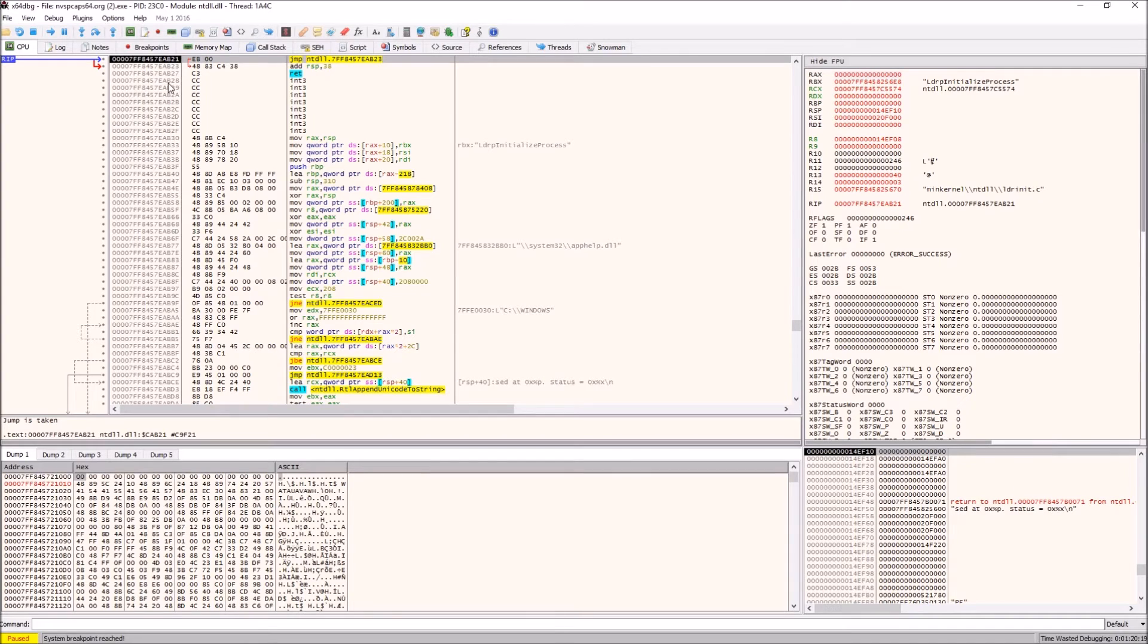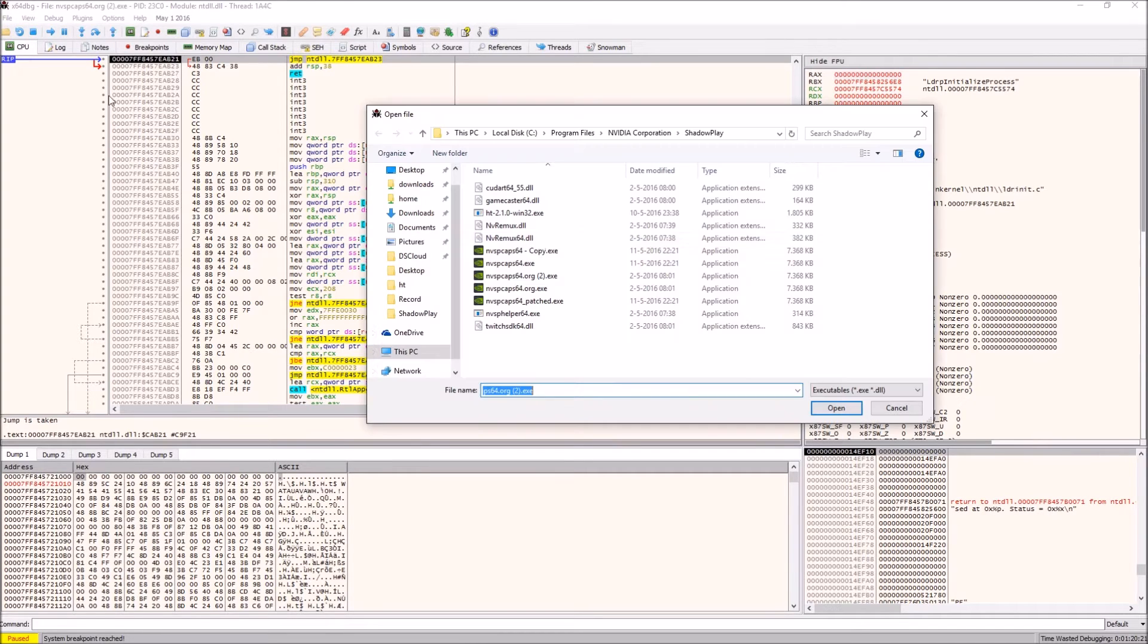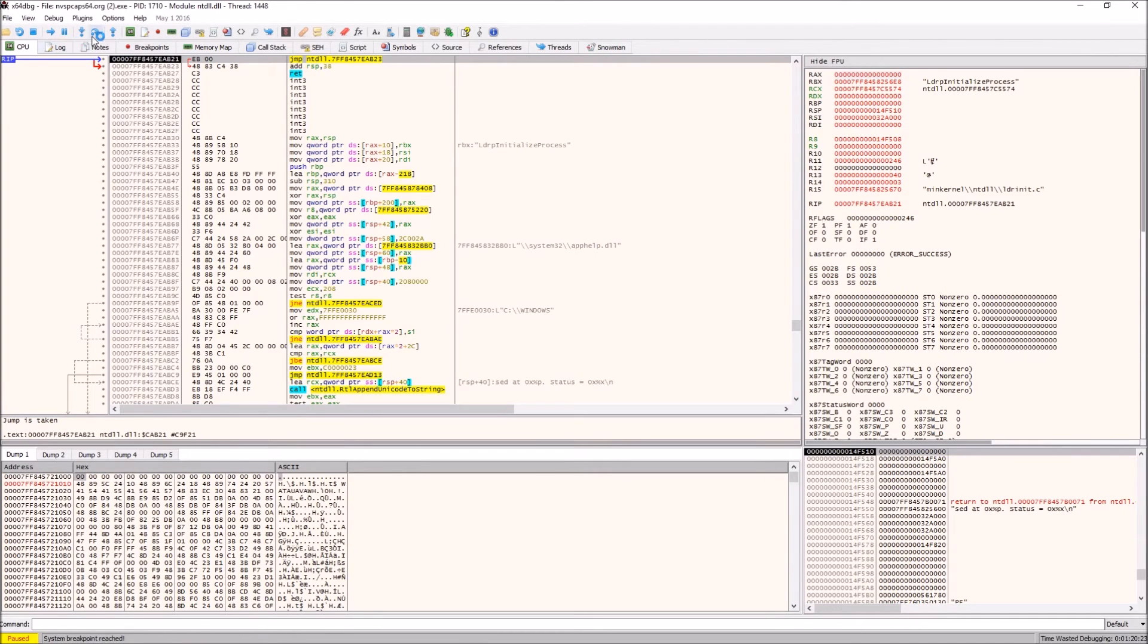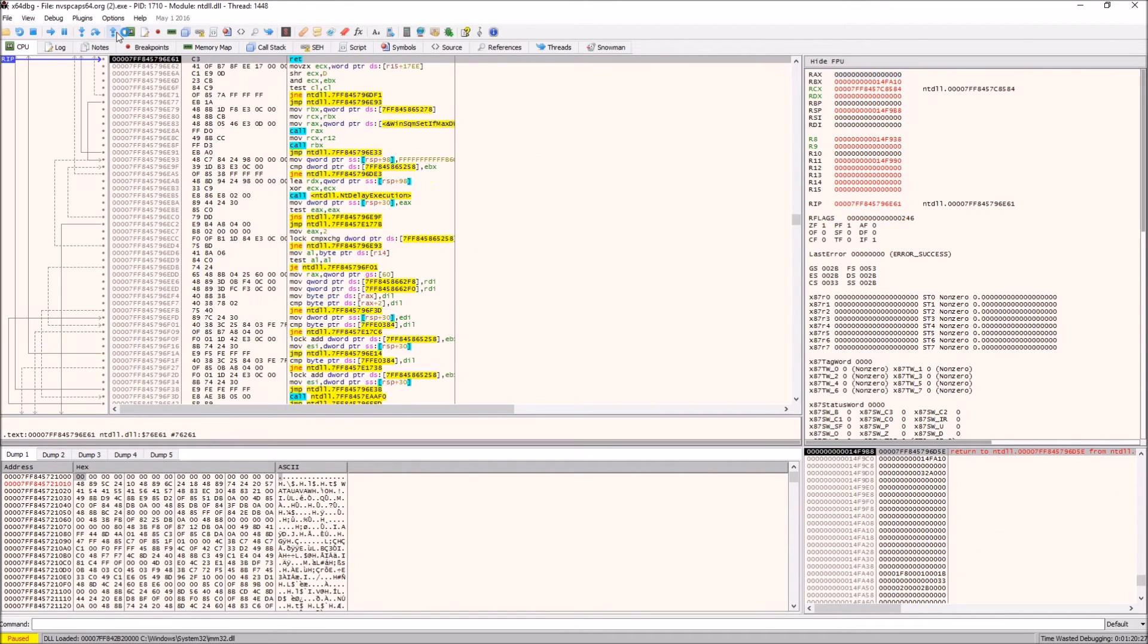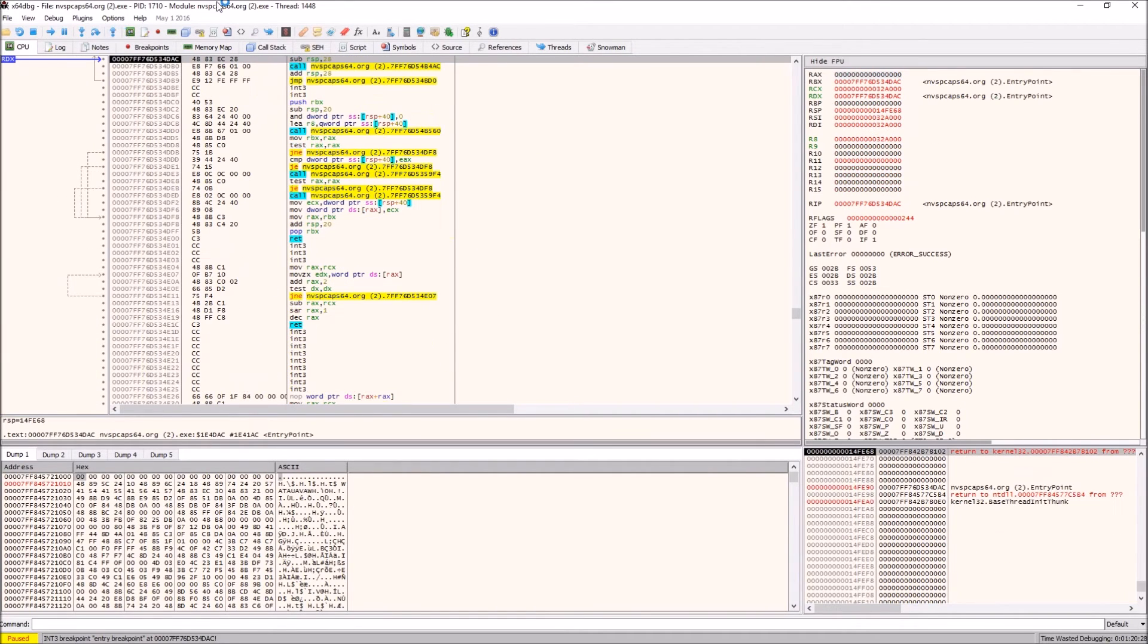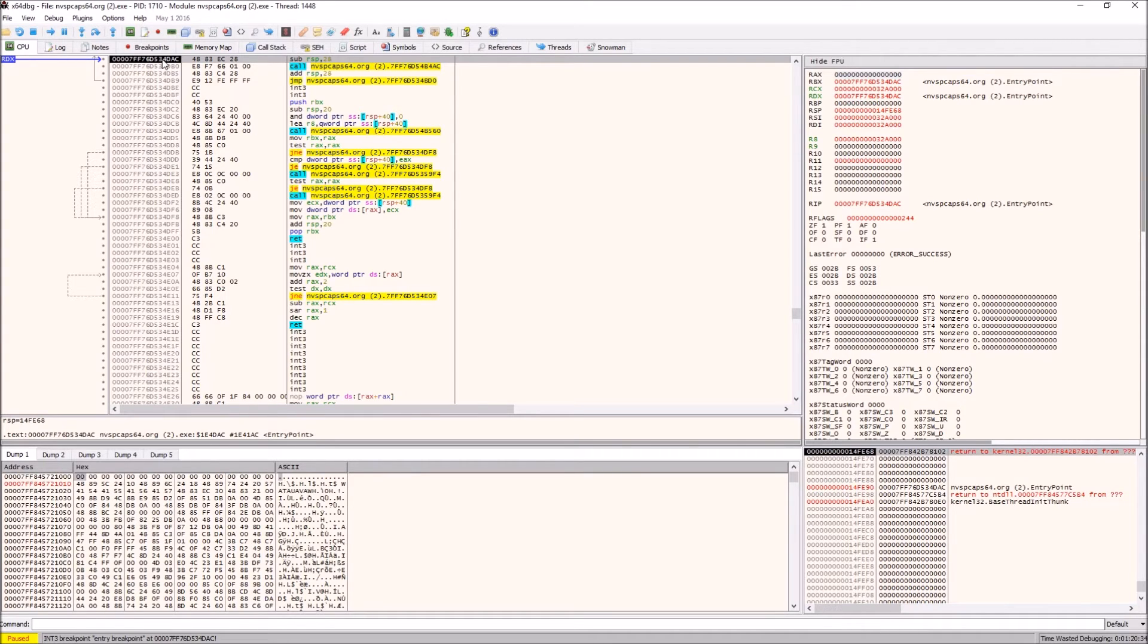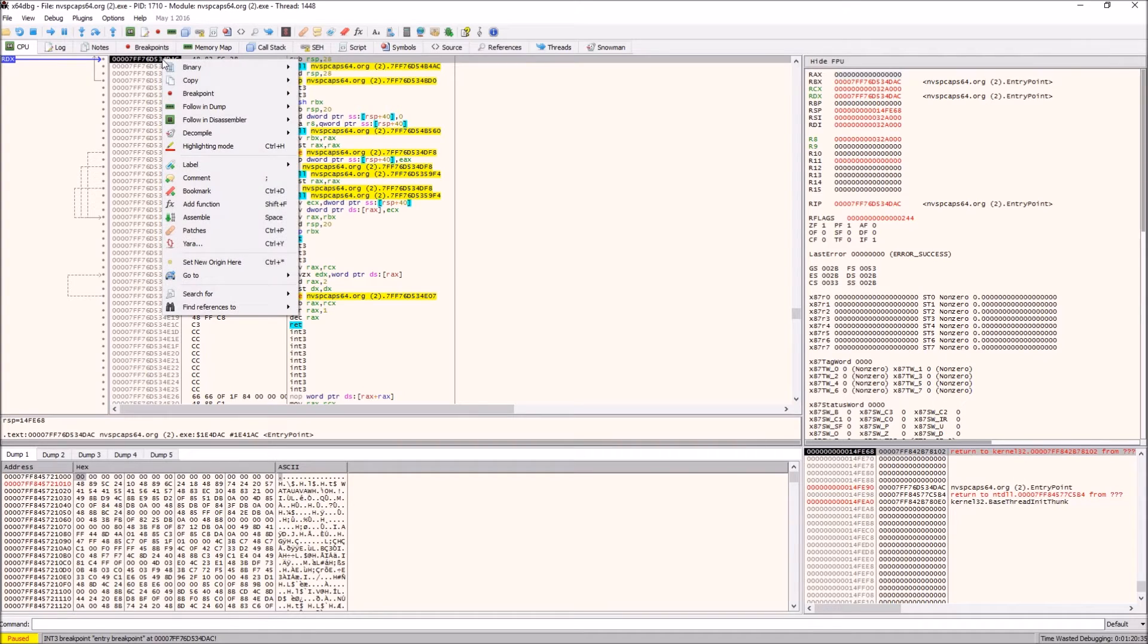This is what the file looks like when it's open. What you want to do after you've opened the file is to press this button, execute to return, until it shows up top that you're in the module nvspcaps64.